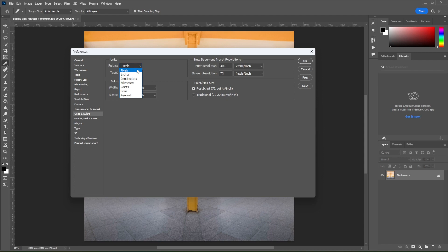Here, you have the option to change the ruler units into pixels, inches, centimeters, millimeters, points, pikas, or percent.